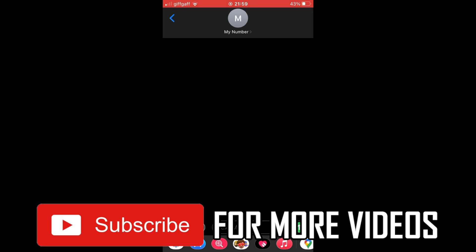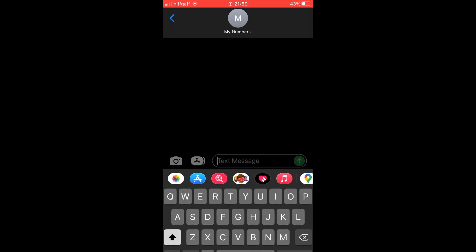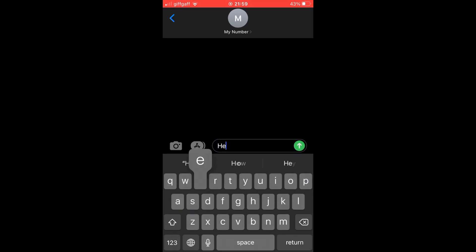First, type in a message as you regularly would for a text message. But before you send the message, press and hold the green circle with the upwards arrow. Press and hold that for a second until you see something that looks like this.